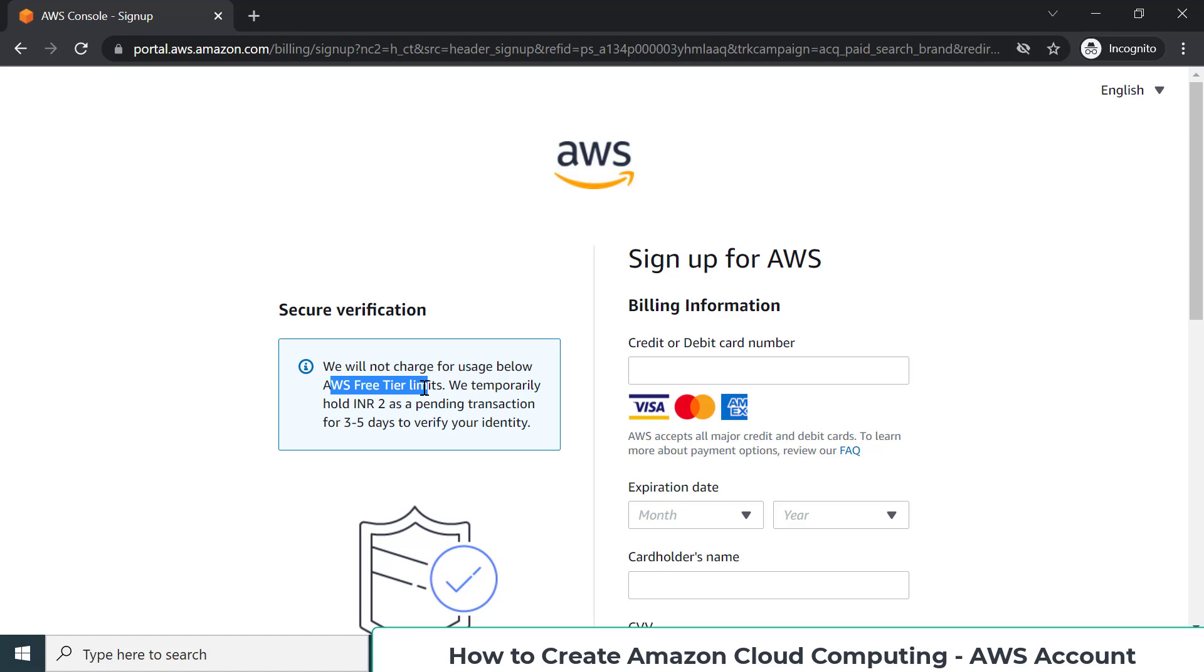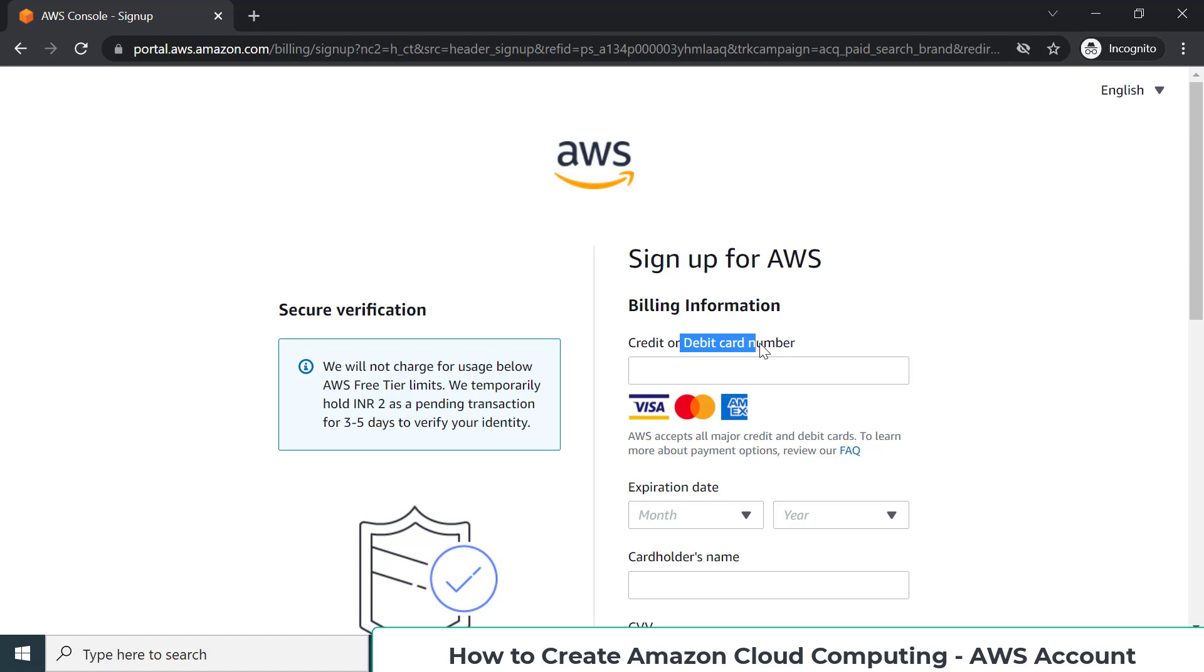For creating the free tier account, you need to provide your credit card. Almost all credit cards work here, and not all debit cards but about 90% of different kinds of debit cards also work. So if you don't have a credit card, just try it. If you're lucky, your debit card will work. To check the validity of your debit or credit card, they will charge you two rupees and they will refund you back within some days.